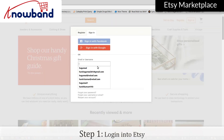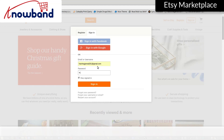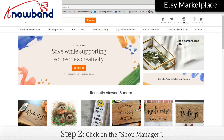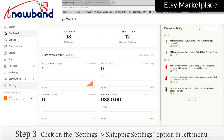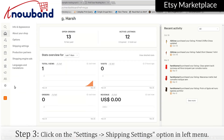Login into Etsy. Click on Shop Manager, then click on Settings and select the Shipping Settings option in the left menu.